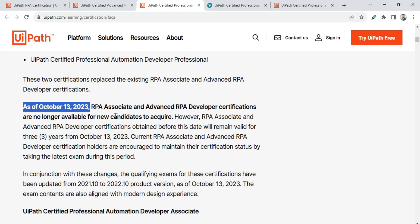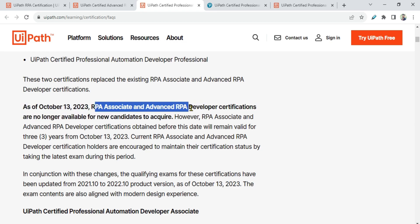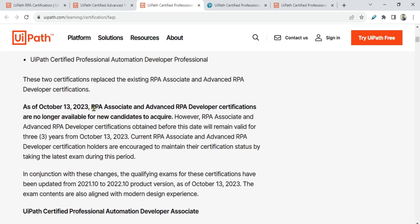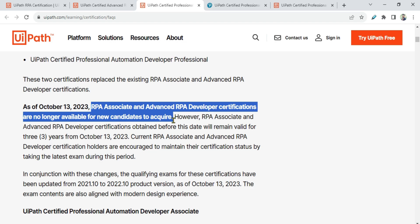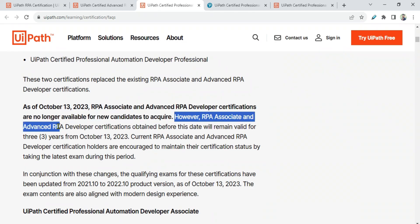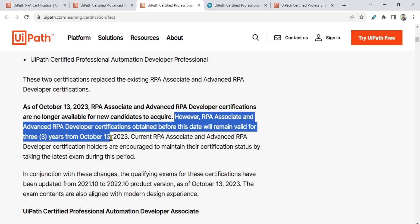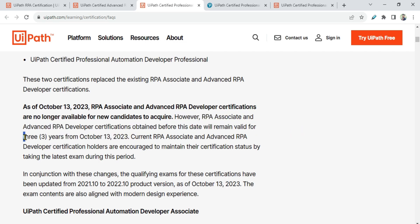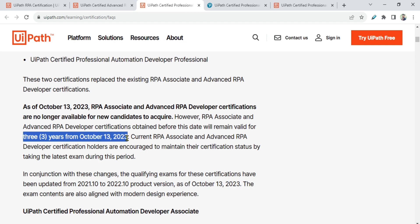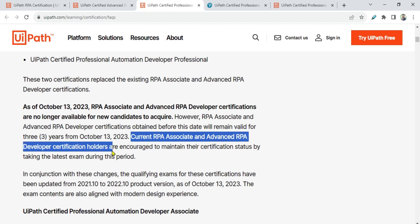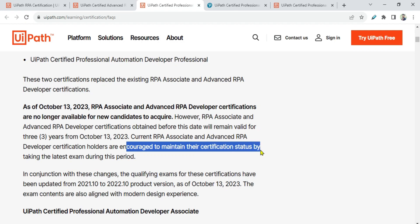As of October 13, 2023, the RPA Associate and Advanced RPA Developer certifications are no longer available for new candidates to acquire — you will not be able to take those exams. However, certifications obtained before this date will remain valid for three years from October 13, 2023. Current holders are encouraged to maintain their certificate status by taking the latest exam.